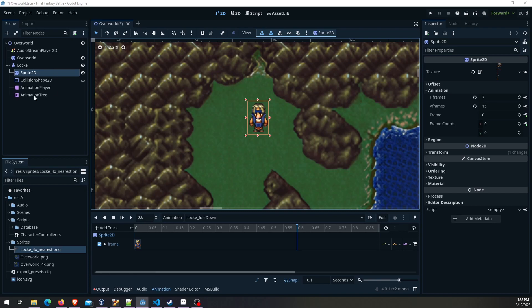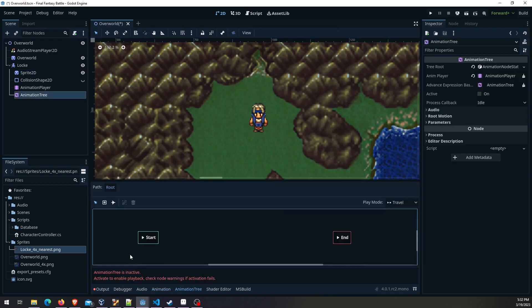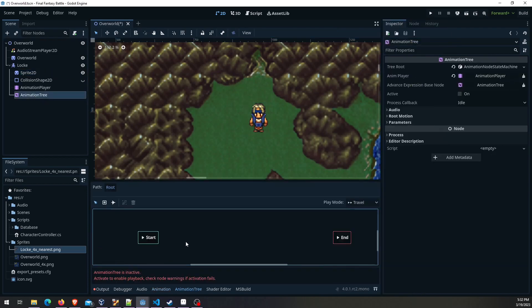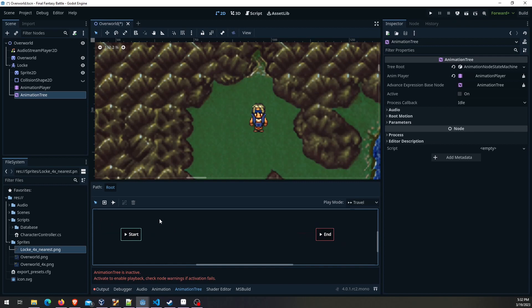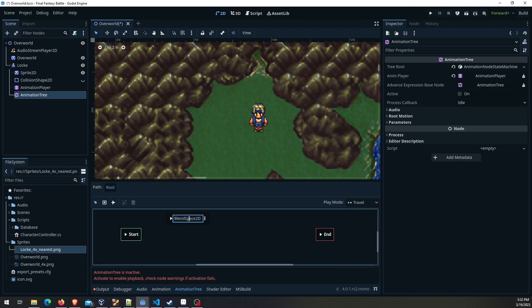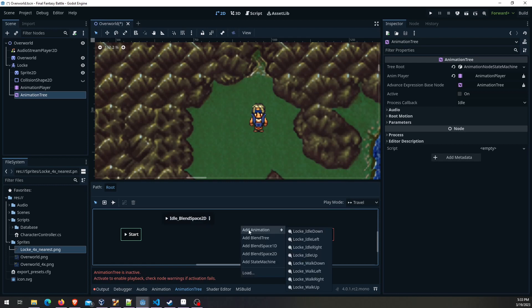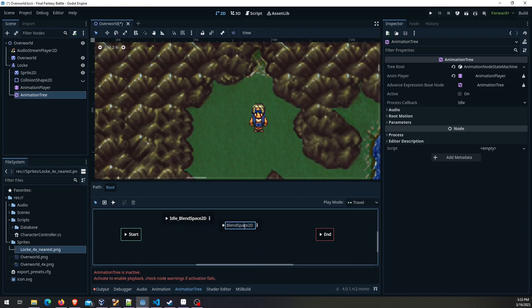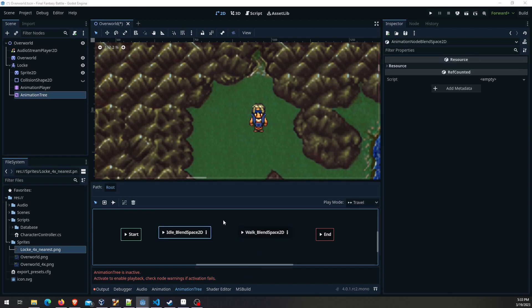Now we're going to take a look at this animation tree. Every state machine is going to have the start and end. What we're going to do is add a blend space 2D. I'm going to call this one idle blend space 2D. And do that again. Another one for the walk. Those need to be able to transition between each other. You go right here, connect nodes, press this button here.